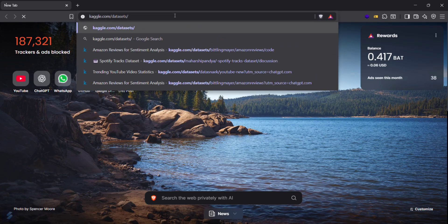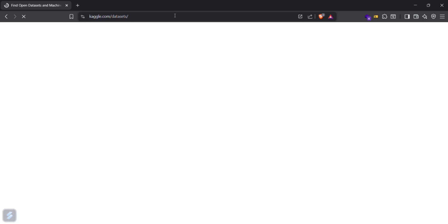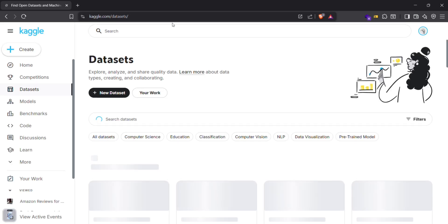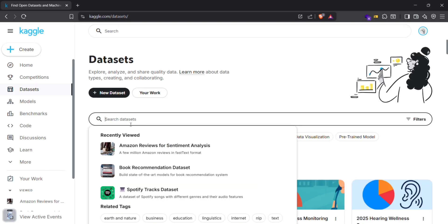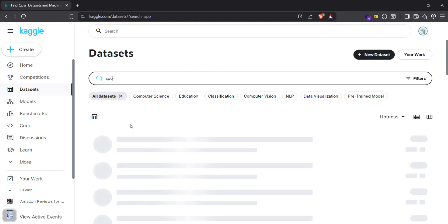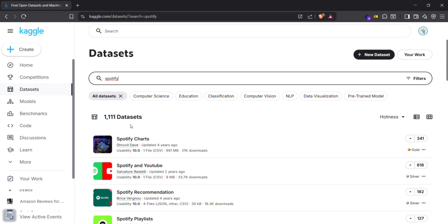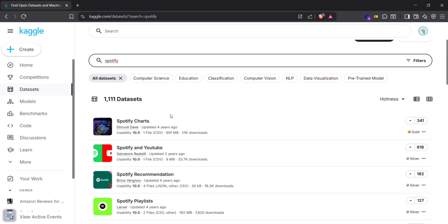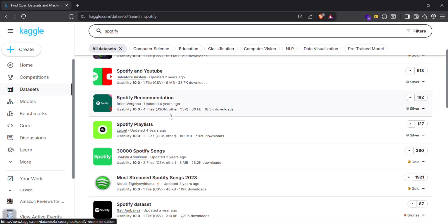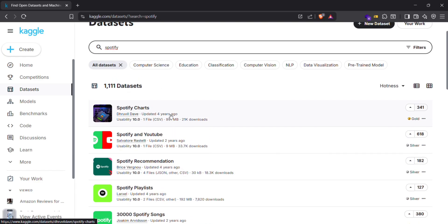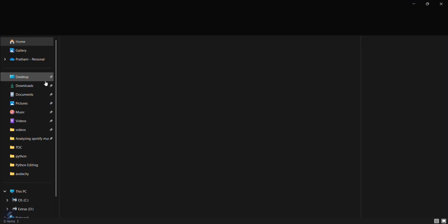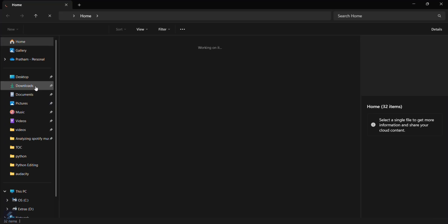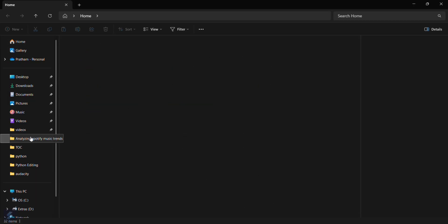You can search here for Spotify trends and take any dataset here. I have already downloaded this one. Let me show you, yeah this is the one.